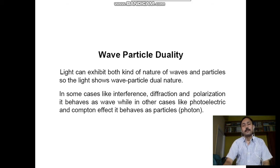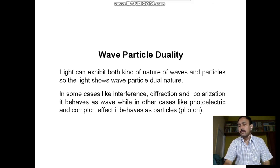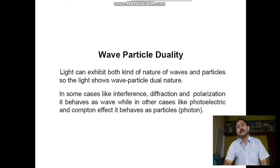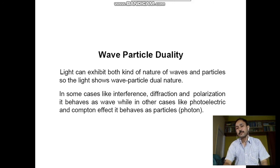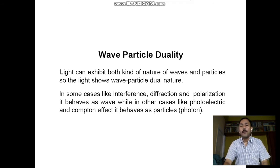Wave-particle duality: phenomena like the photoelectric effect, Compton effect, or the emission of energy from a hot body cavity — all those phenomena are explained on the basis of quantum theory of radiation. According to quantum theory of radiation, an electromagnetic radiation behaves like a quantum, or photon-like particle, of relativistic mass hν/c².